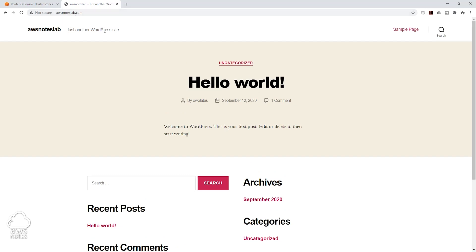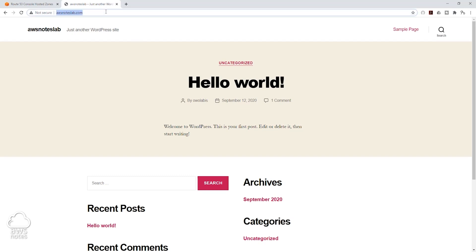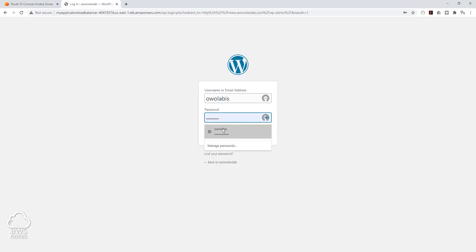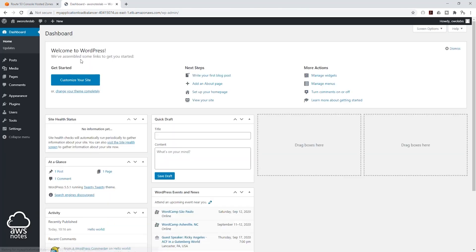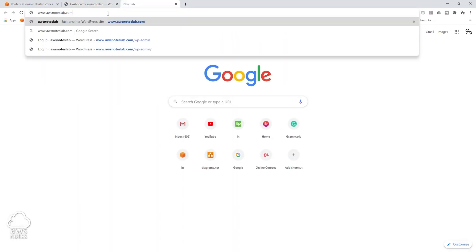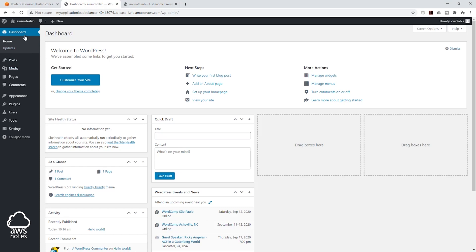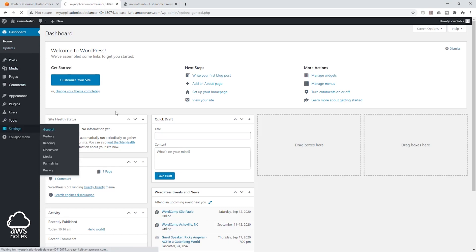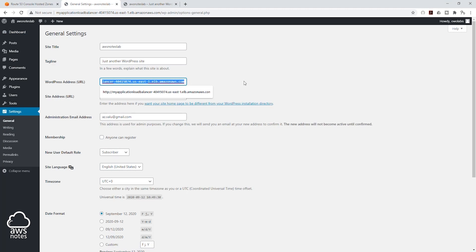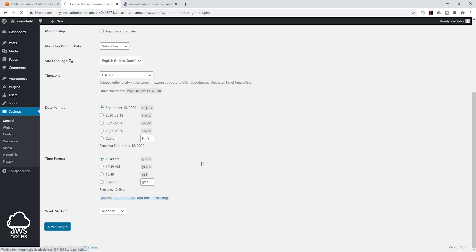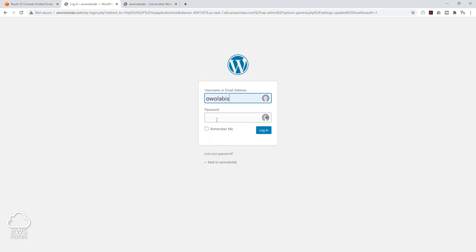The next thing we need to do is go to forward slash wp-admin to log in. Let me get that URL again — I'm going to copy this. Under my settings I go to Settings then General, and we want to update this information to our new domain name. Scroll all the way down and click Save Changes — it is going to log you out, and you can log back in.